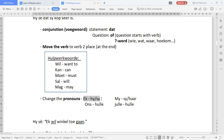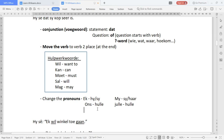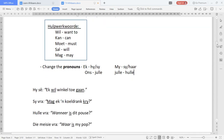Ek either becomes 'hy' or 'sy', depending on whether it's a man or a woman. My becomes 'sy' or 'haar'. Ons becomes 'julle', and we becomes 'julle'. Julle becomes 'hulle'. So we're going to change the conjunction, move the verb, and change the pronouns.